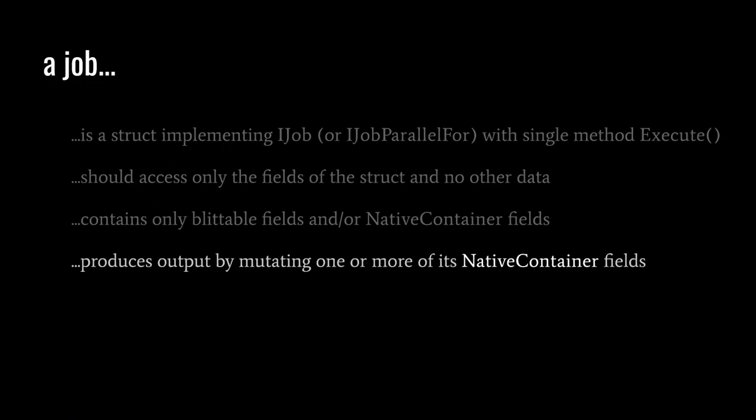If a job can't perform I/O or access any data other than its own fields, the only way a job can do useful work is by mutating one or more of its native container fields. Although a job effectively accesses its own private copy of the struct, when the native container fields are copied, their pointers still point to the same underlying memory. Thus, mutations of native containers in a job are visible outside the job. For example, if the purpose of a job is to calculate a single number, we create a native array of length one and set the array as the field of the job before scheduling it. In the job, we store the calculated number in the single slot of the array, and after the job finishes, we can read the result from the array.